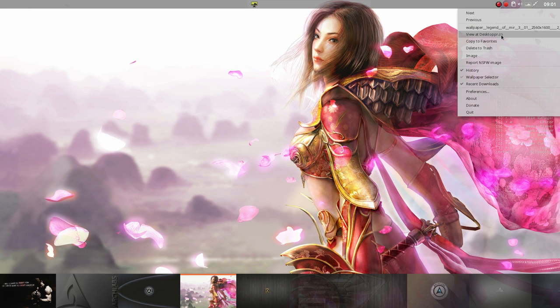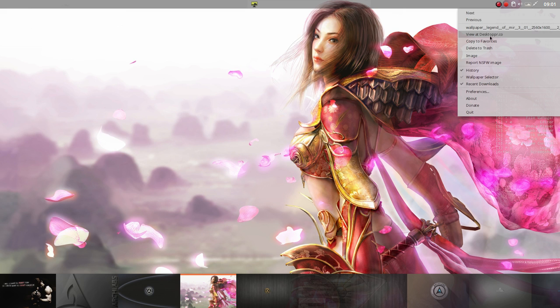It's a source to get wallpapers and it's quite interesting. Just take a look at the website and become a member, and then you can add all the wallpapers you like and love at your Dropbox account.